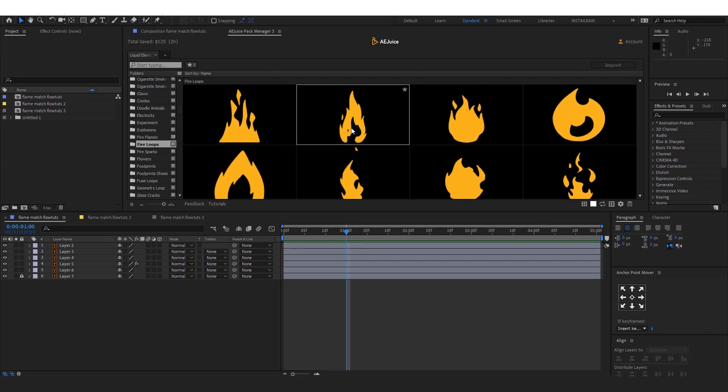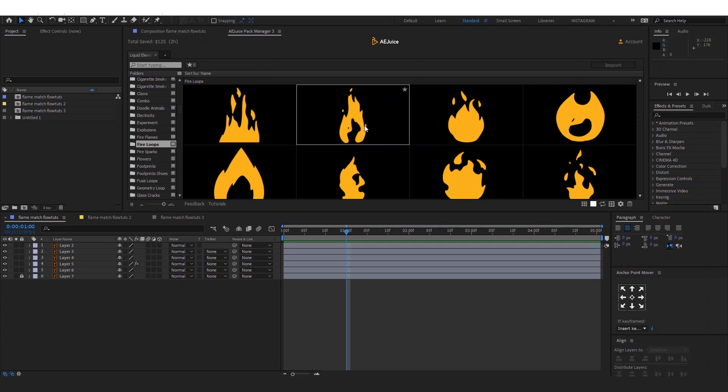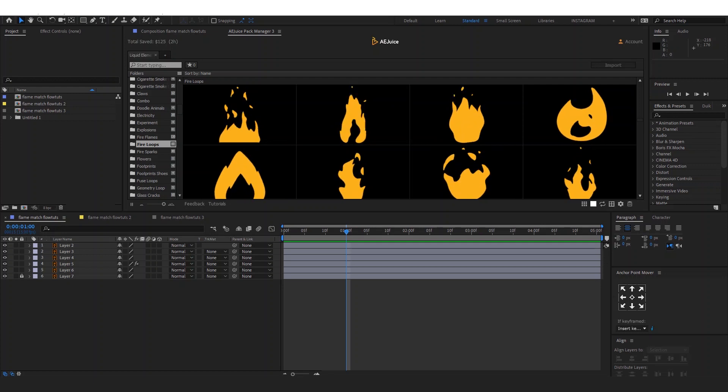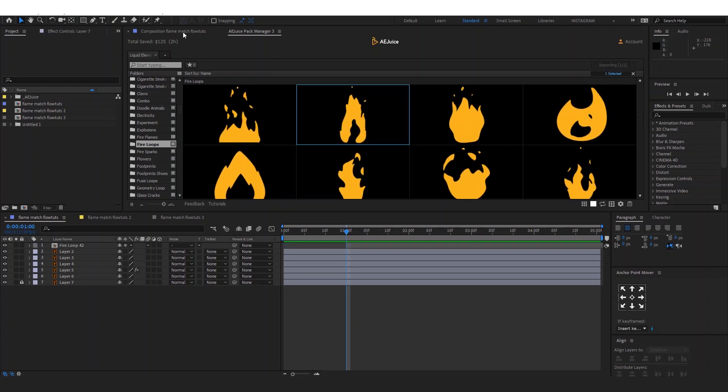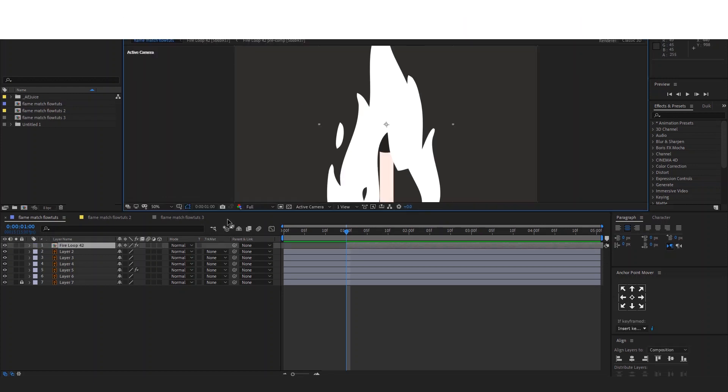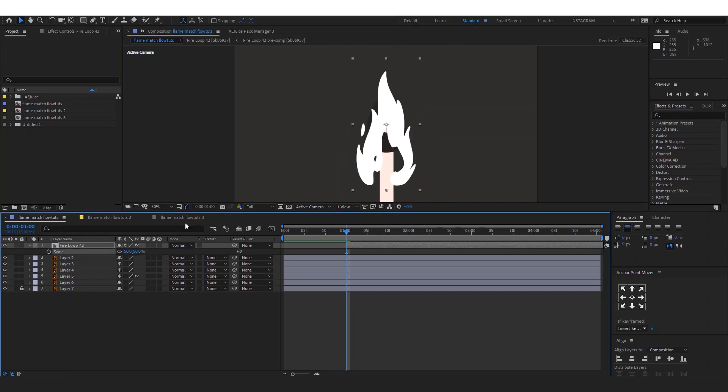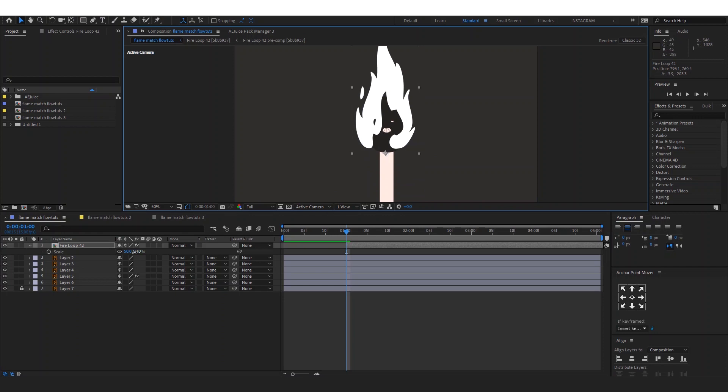We are going to use this one. Double-click on it and it will appear on your project. Put it on top of your match and scale it down to fit what we are looking for.